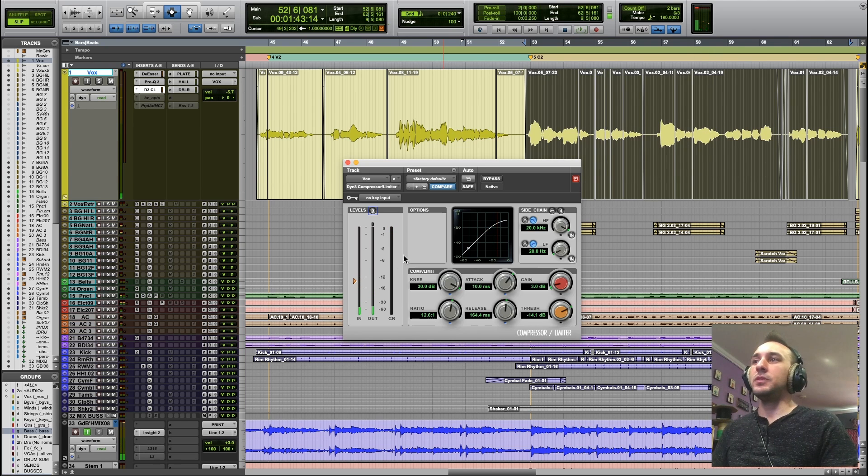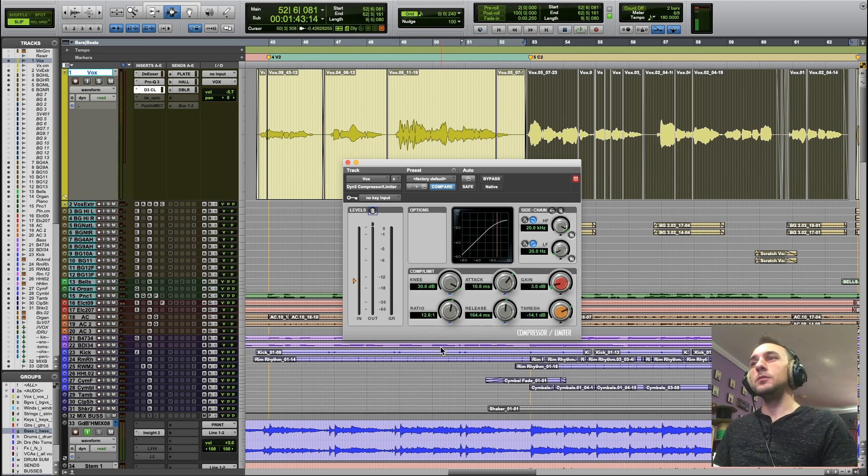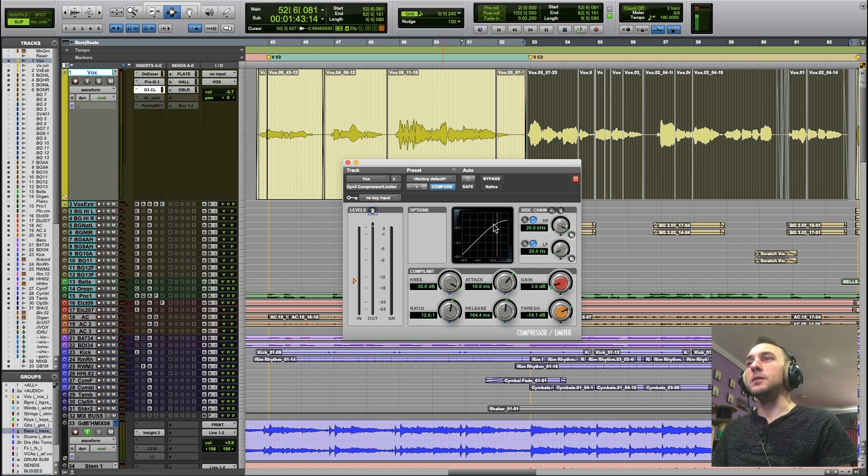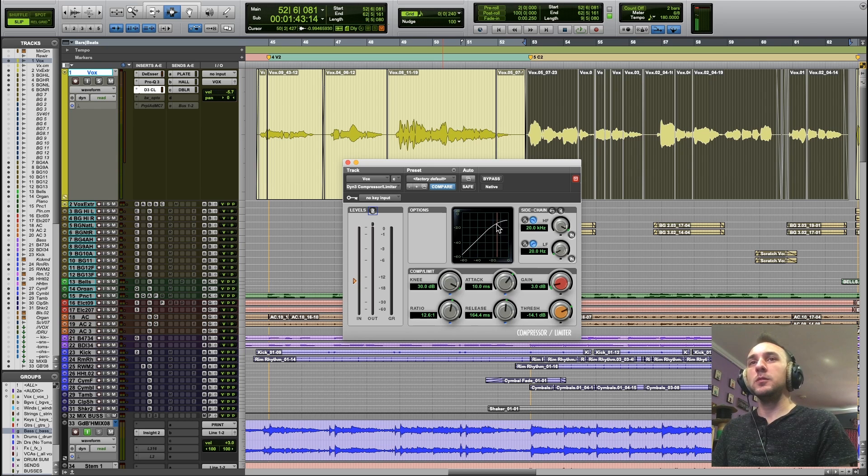It's the equivalent of a very low ratio of compression, and it's gradual. So it's kind of dependent on the input material. The more you put in, the more it's going to compress.